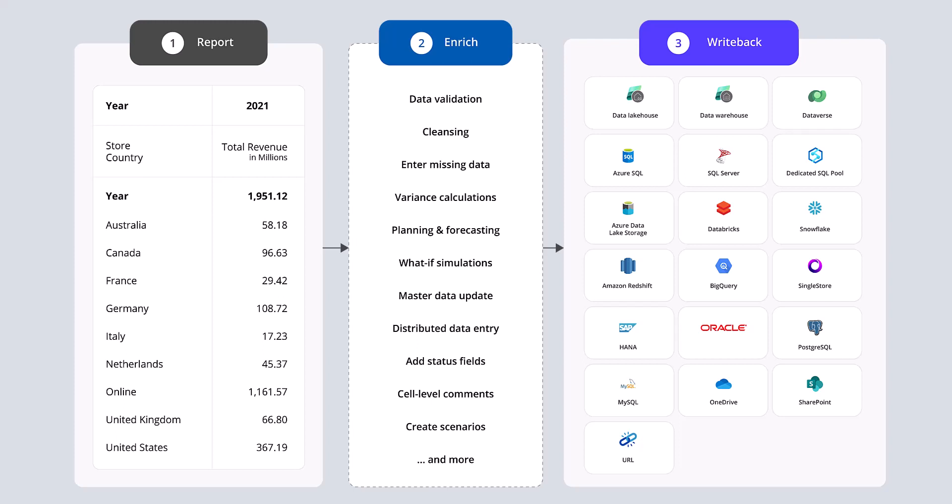The product supports multiple destinations including Fabric Data Lake House, Data Warehouse, and Dataverse. File destinations such as OneDrive and SharePoint are also supported. Note that Inforiver supports a variety of both cloud and on-premise destinations that reside inside your private network.